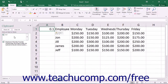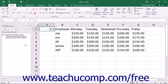You can delete copied items from the clipboard by moving over the right end of the copied item within the clipboard and then clicking the drop-down arrow that appears. Select the Delete command from the drop-down menu to delete it. You can also delete all of the contents from the clipboard by clicking the Clear All button at the top of the clipboard.